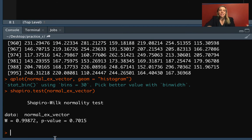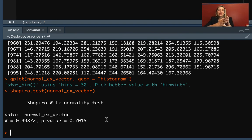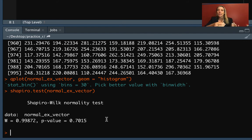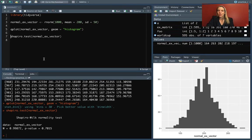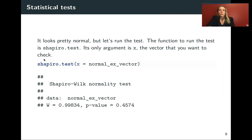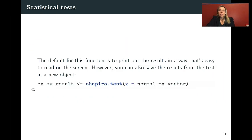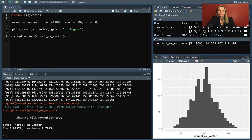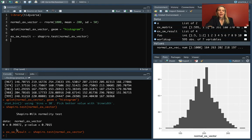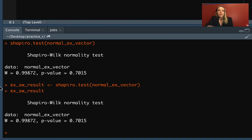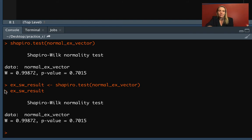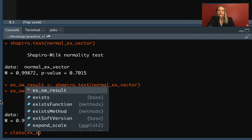This printout is easy for us to read here, but a lot of times we're doing longer, more complex things where instead of just reading and interpreting it here, we want to use this information later. We can save this output to an object, we'll call it ex_sw_result. We can run that and print it out and take a look.